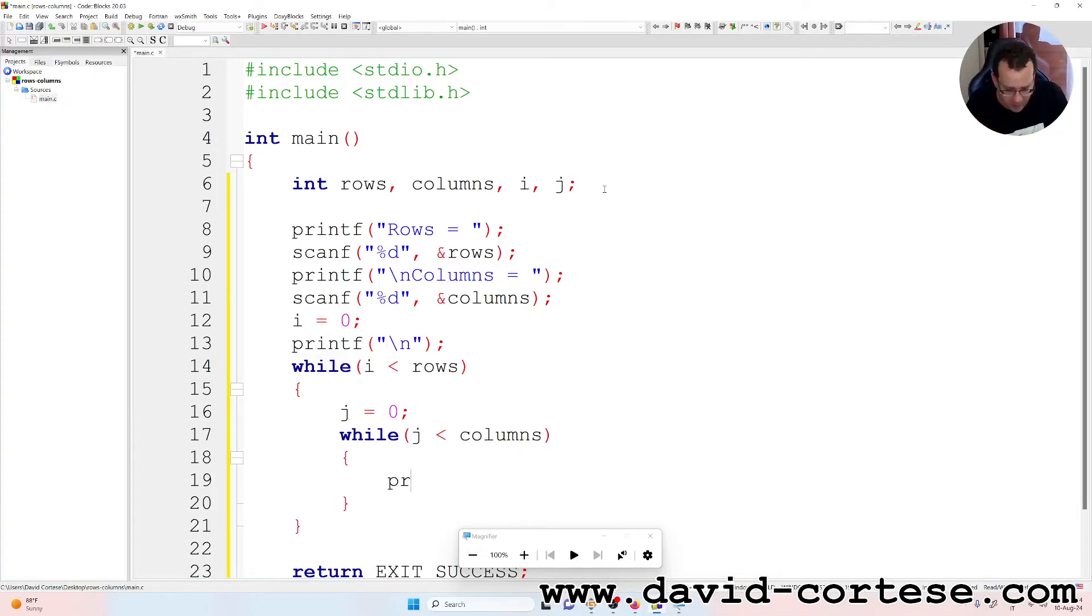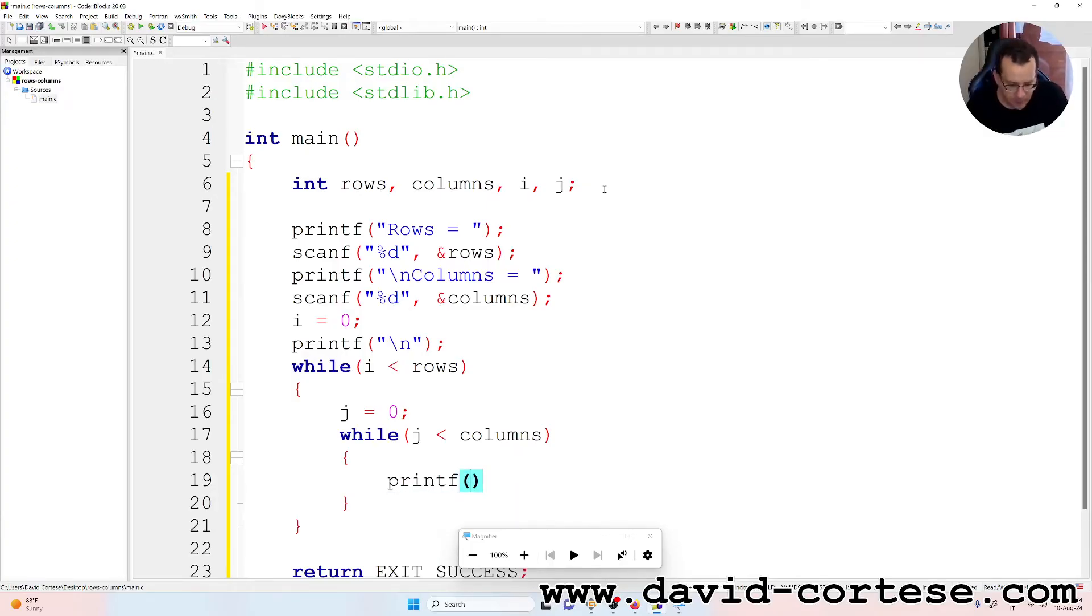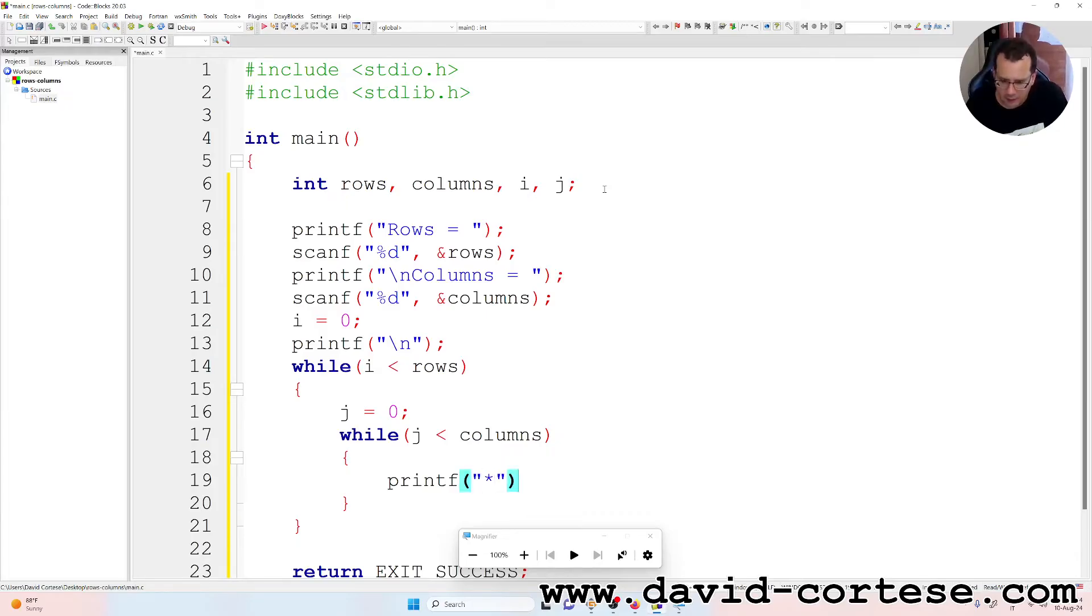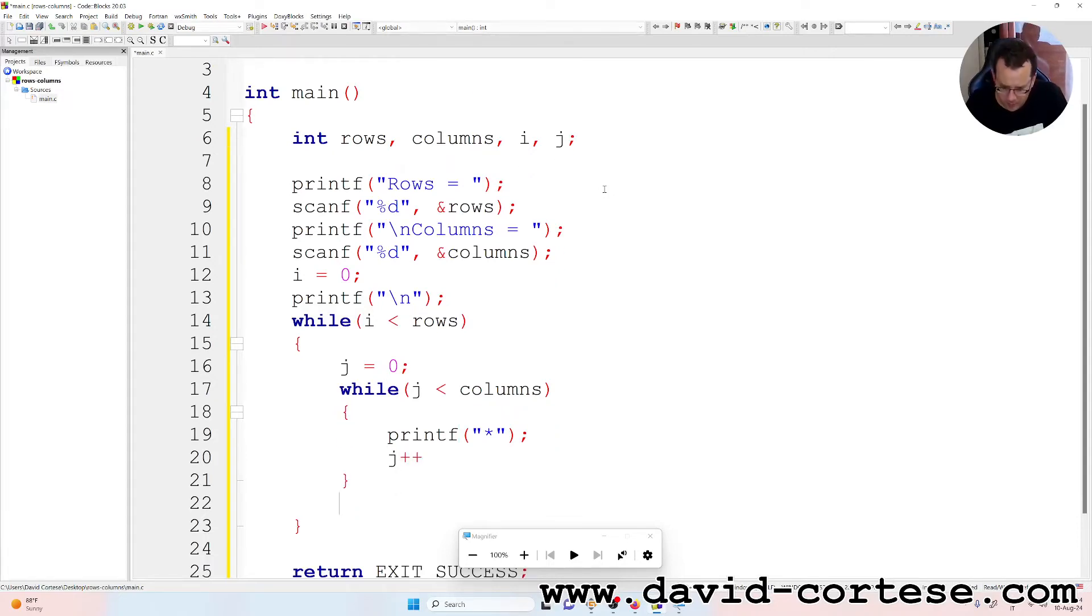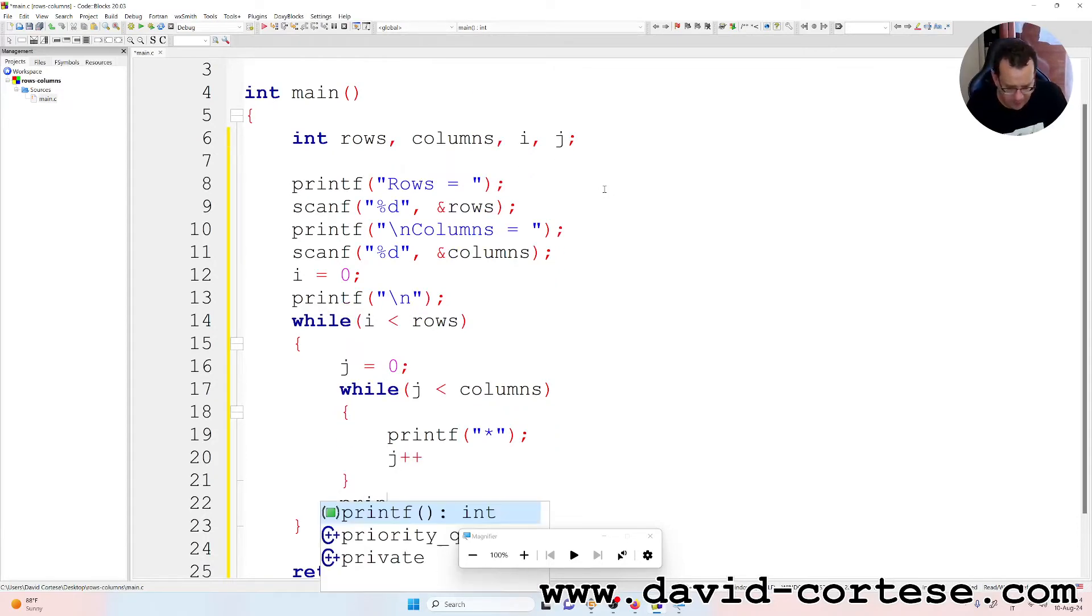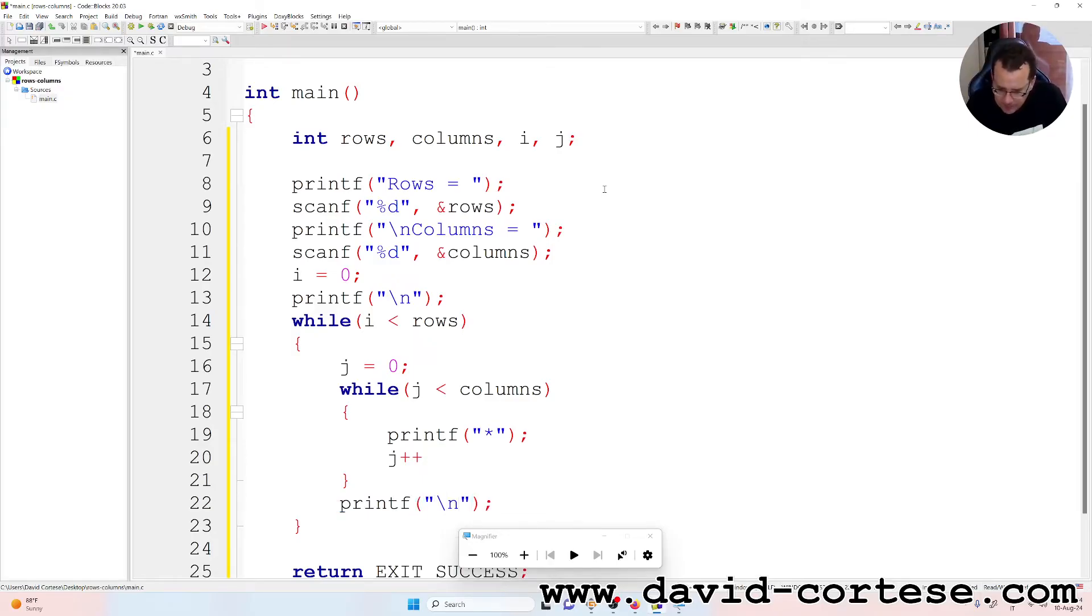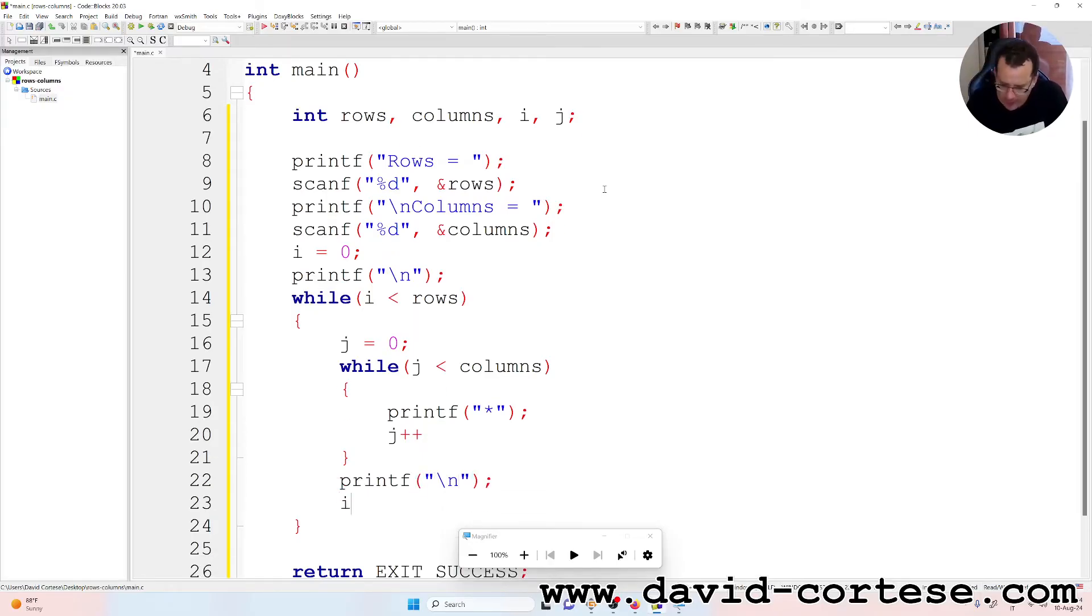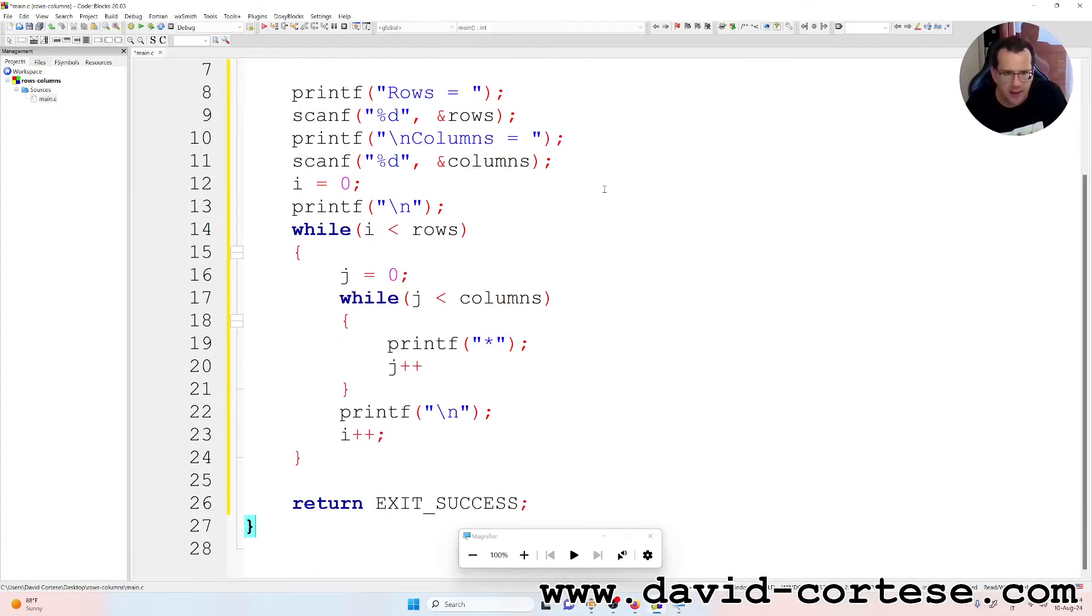We have the printf, between parentheses, between quotation marks, the asterisk, j++. Printf a new line, backslash n, i++, semicolon, and at the end we have the return exit success.